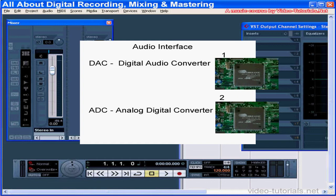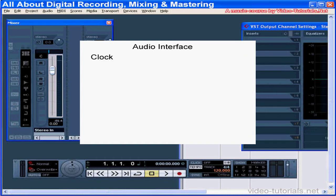Another factor that determines the quality of the interface is the quality of its clock. That's the layman's way of describing the timing of the conversion from audio to digital and back again. Steady clocks won't generate as many unwanted digital artifacts in the signal.